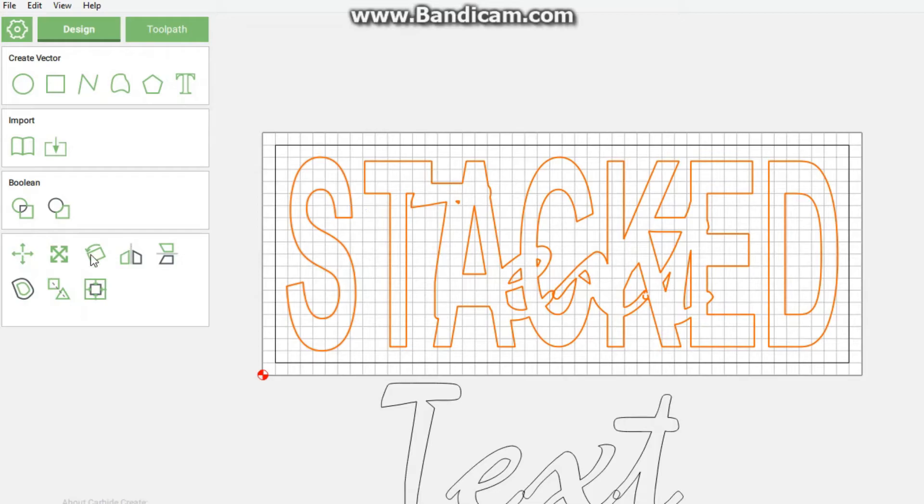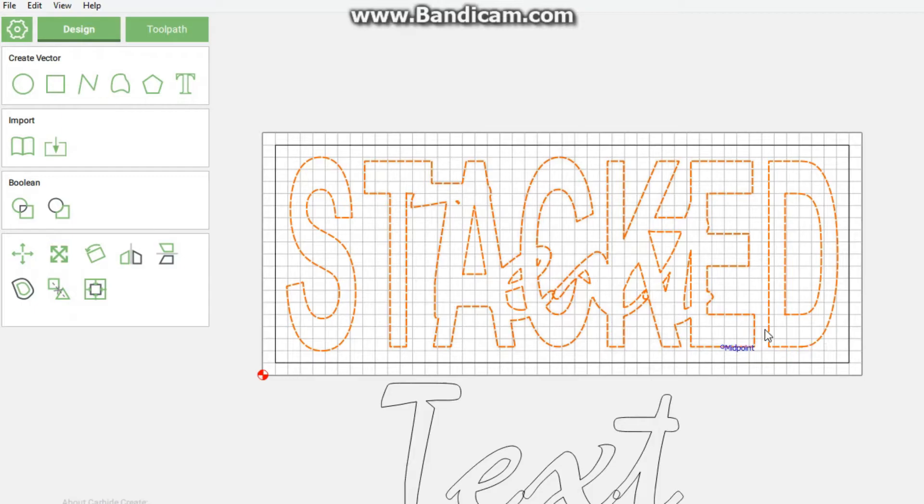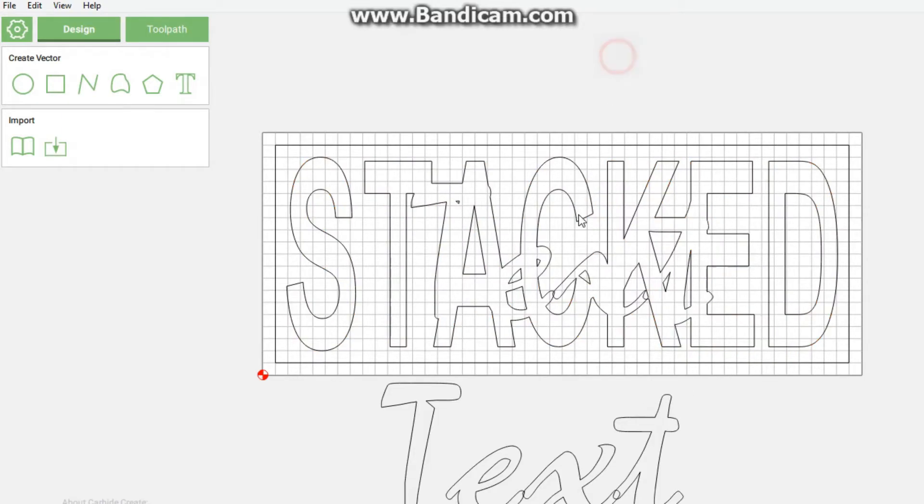While everything is still connected, we'll click that we want to group the selection because you see we have a lot of small pieces that will be moving on their own.